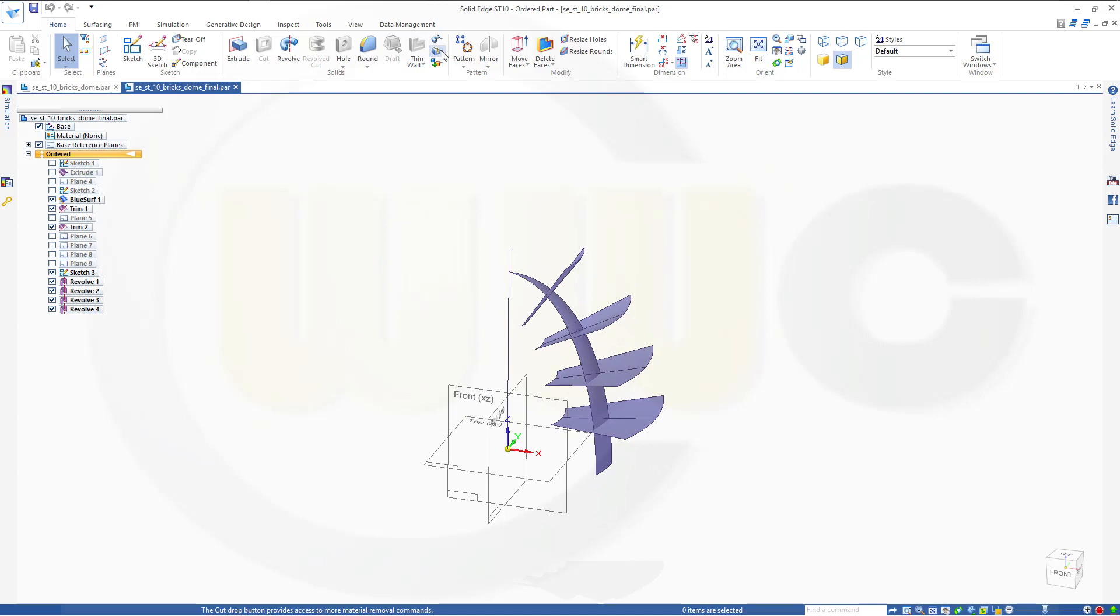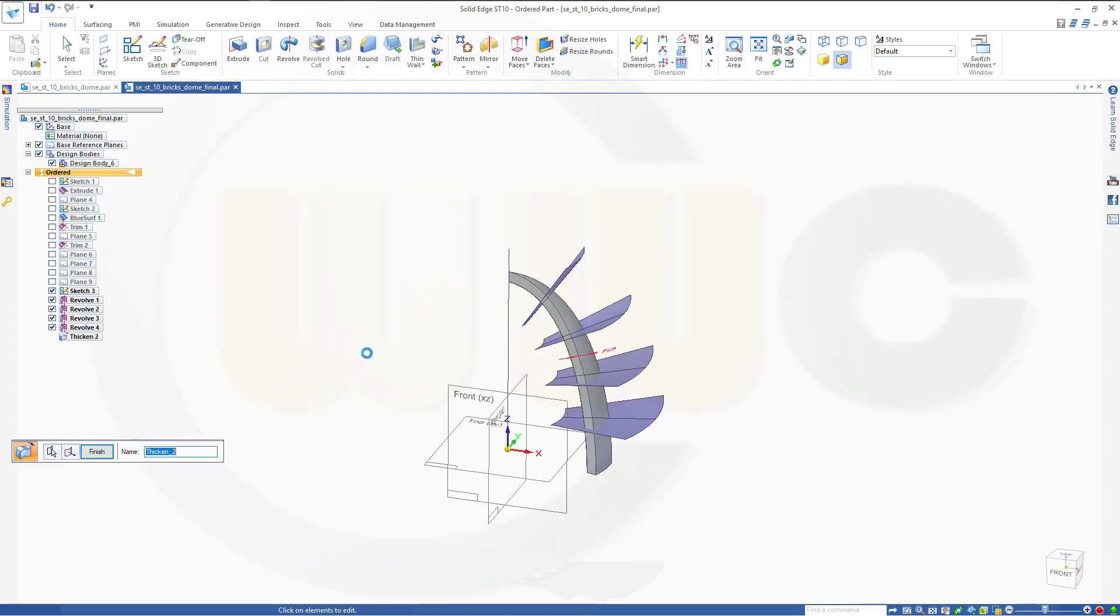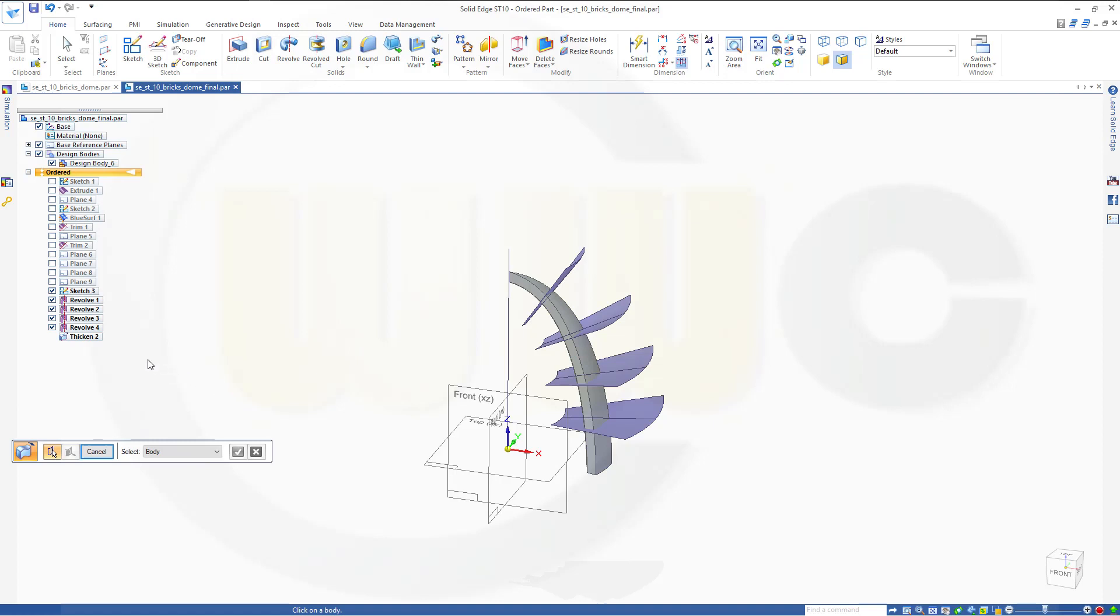OK. So let's hide the planes. And show our trimmed surface. This one. Yeah. Let's thicken this one. Should be up here. Thicken. I want to thicken that surface in that direction. 10 millimeter. OK. Finish.